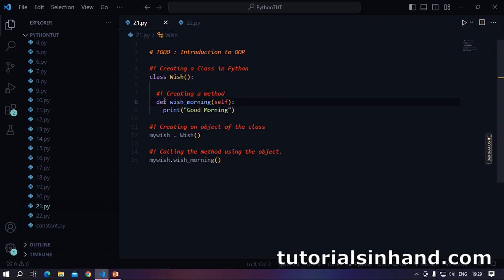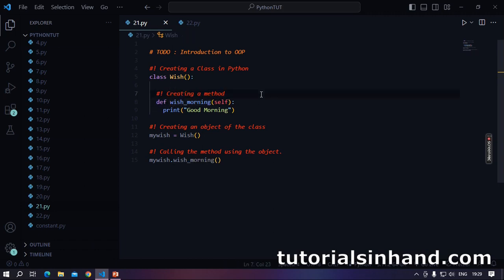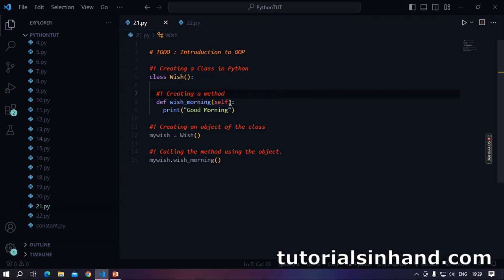Thereafter we create a method which is basically a function. We specify def. Thereafter we write the name of the function. And remember one thing: every method within a class in Python will contain a variable that points to the invoking object. Here mostly you will see we write self.